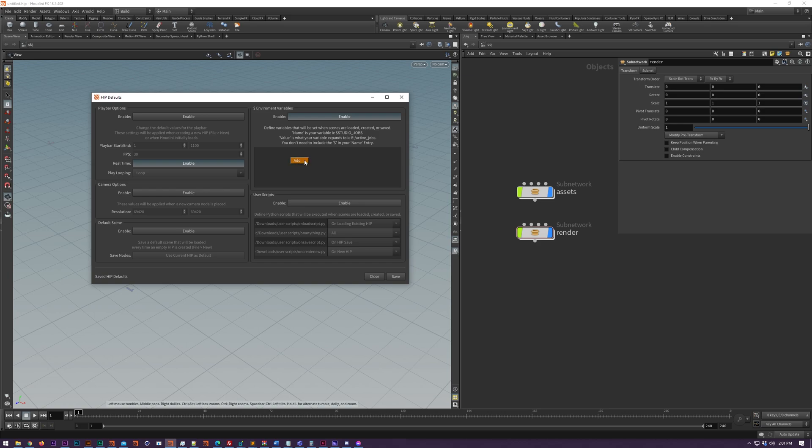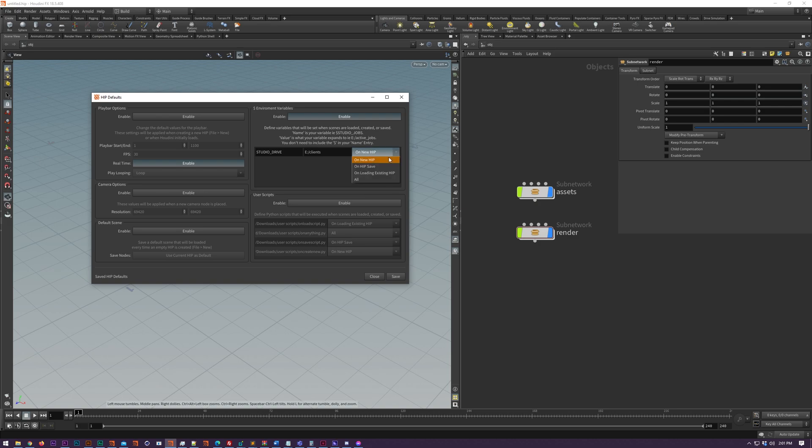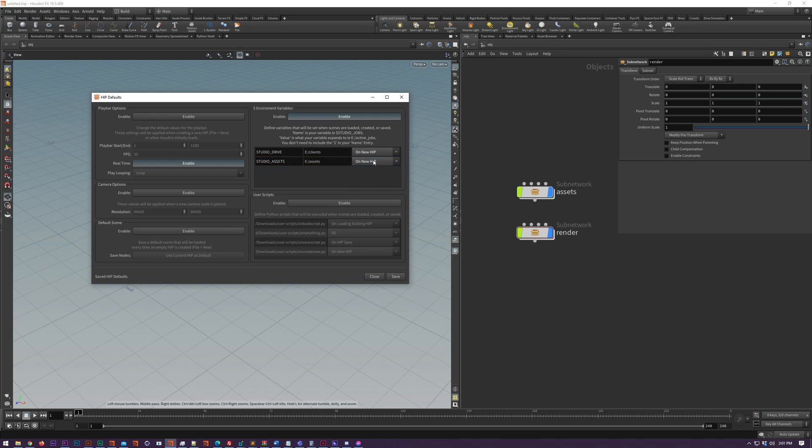We have environment variables. If you right click here you can add a new variable, just type in the variable name without a dollar sign and then type in what it will expand to. You also have the option to apply this on specific actions like loading a new HIP file, loading an existing one, or saving the HIP file itself.